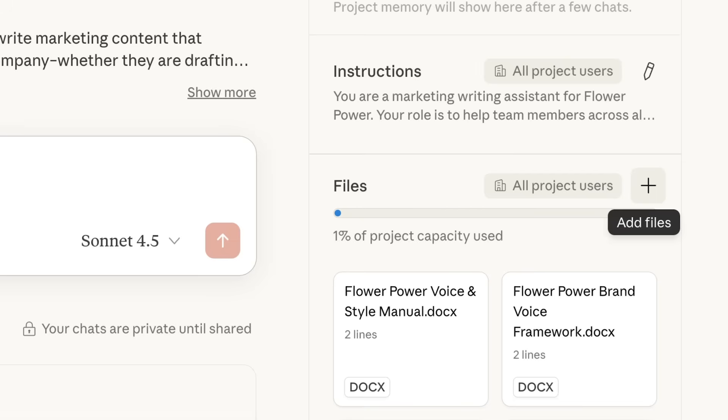Projects can handle much more content without running into limits. Projects with lots of information are automatically processed using retrieval augmented generation, enabling Claude to use more context to help you.